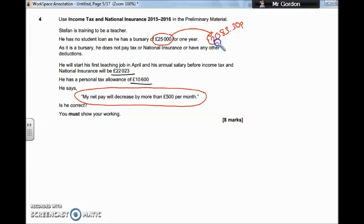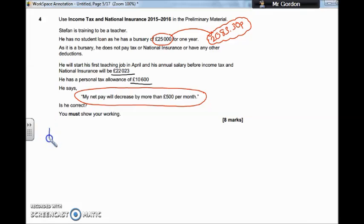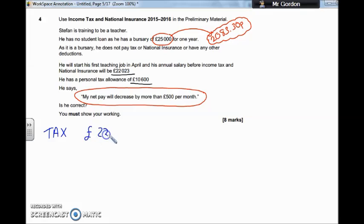We'll leave that up there to compare to later in the question. That's how much he's earning a month on his bursary. Now let's work out how much he gets when he's actually paying tax and national insurance. First thing, let's work out the tax deductions — how much income tax is he going to pay on his wage of £22,023?